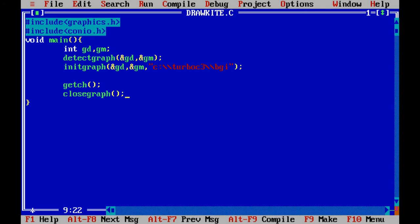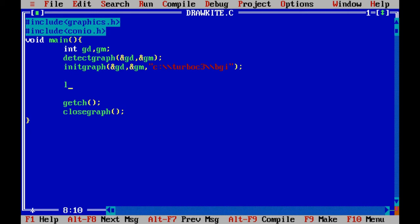Now you can call the line() function. We will draw a line from x coordinate 200, y coordinate 200. You will be able to see that one line is printed on the screen.